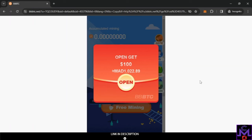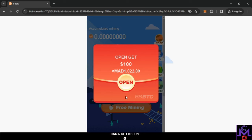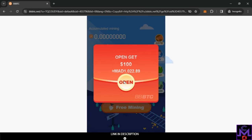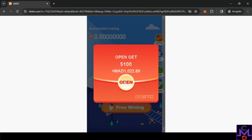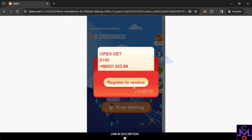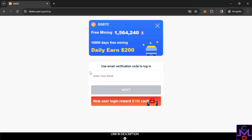Hello my friends. In this video I want to share with you this website — it's a mining website where you can earn free USDT. First you need to register an account. Click here to register, click this button. They require just an email — enter it here, click next, and you're going to create an account. Very simple.